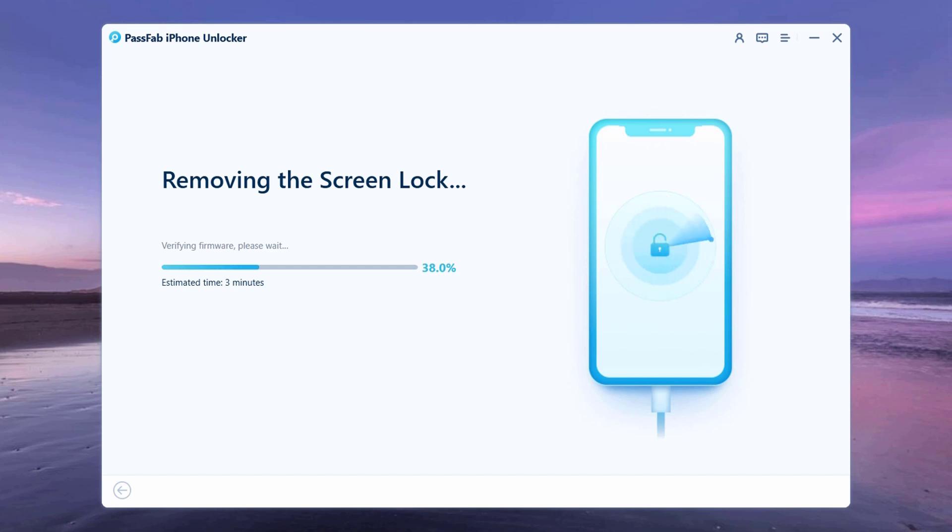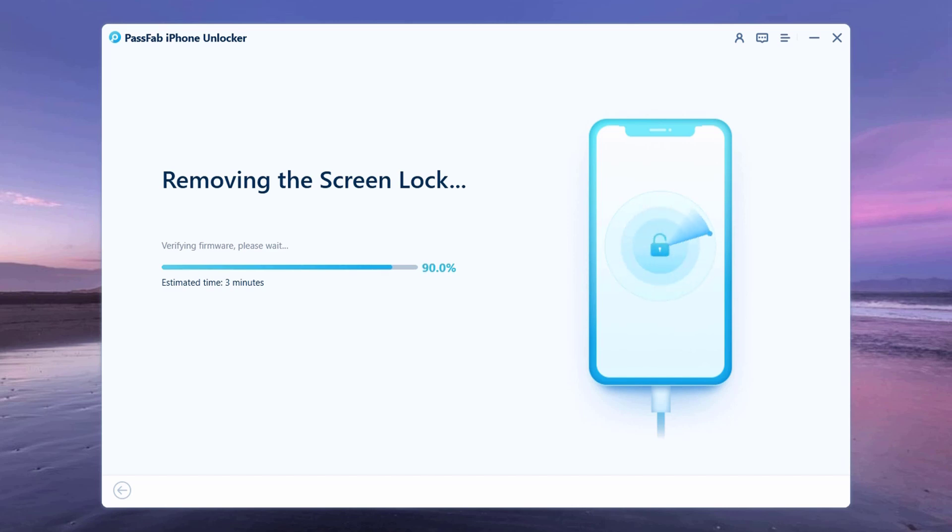It will take a while to unlock the iPhone. Ensure that your iPhone stays connected with the computer and you will be able to unlock it. The software will notify you when the process is complete.